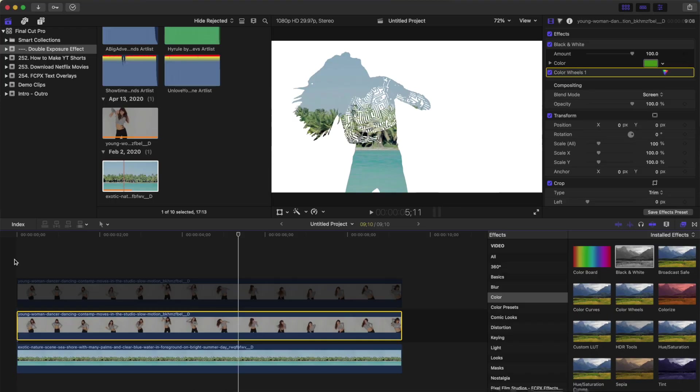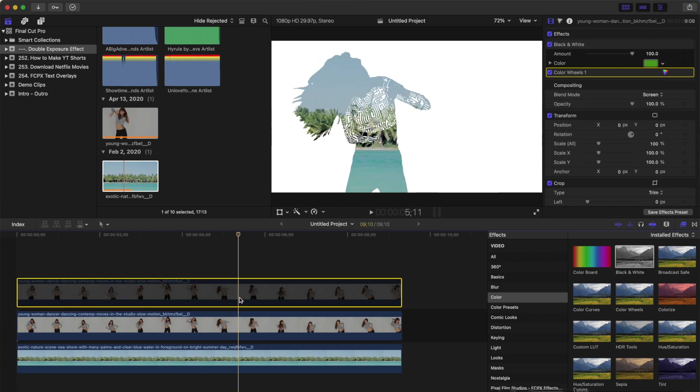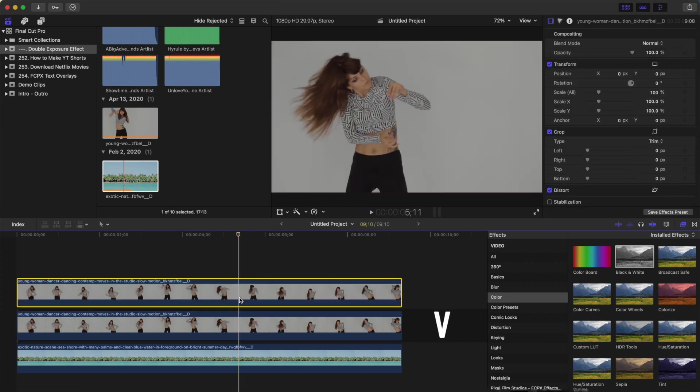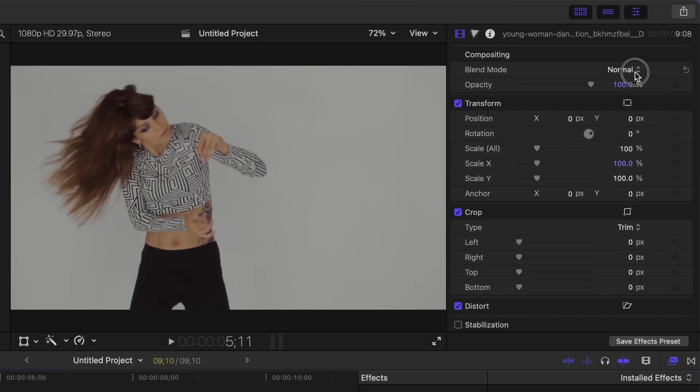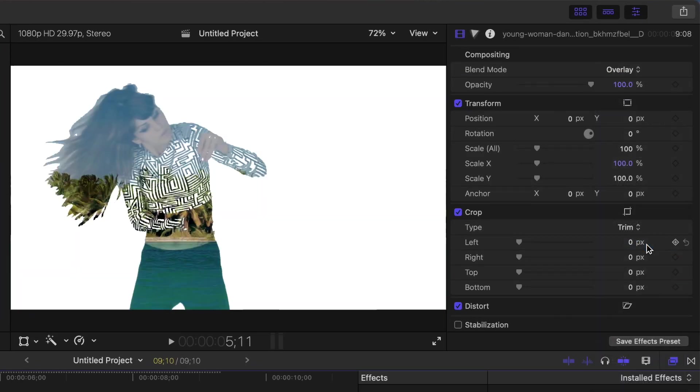Now, let's go back to our top layer, and use it to add a bit of detail to our silhouette. Select the top clip, and press V to re-enable it. Go back to the inspector window, and change the blend mode of this clip to overlay. This brings out some detail in our silhouette, while keeping it transparent.